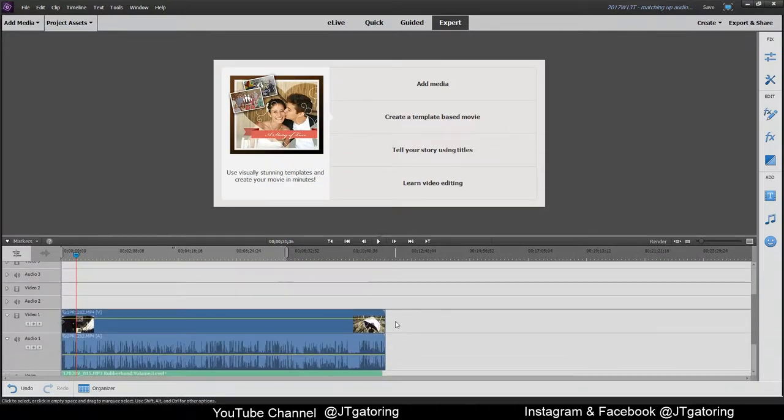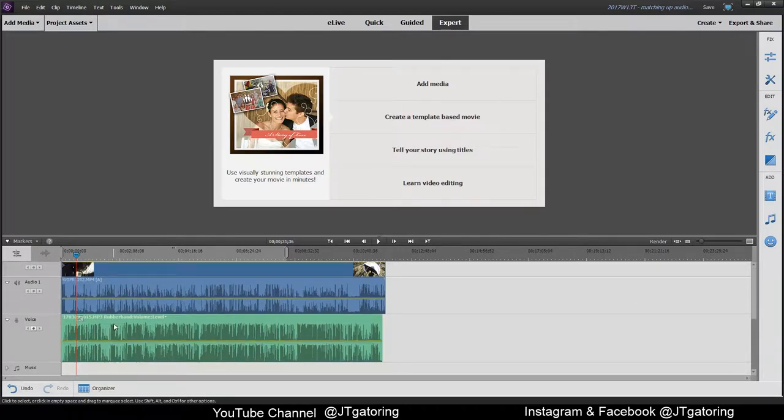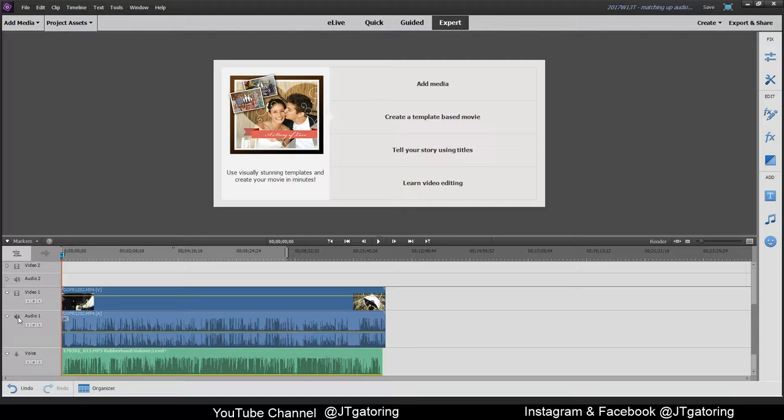Alright, so I have both of them in. This is my GoPro footage with its own audio and this is from my recording device. Now, with the audio from the GoPro, I'm not going to use that, but I'm not going to delete it. I'm just going to mute it for now. So just mute it by that.